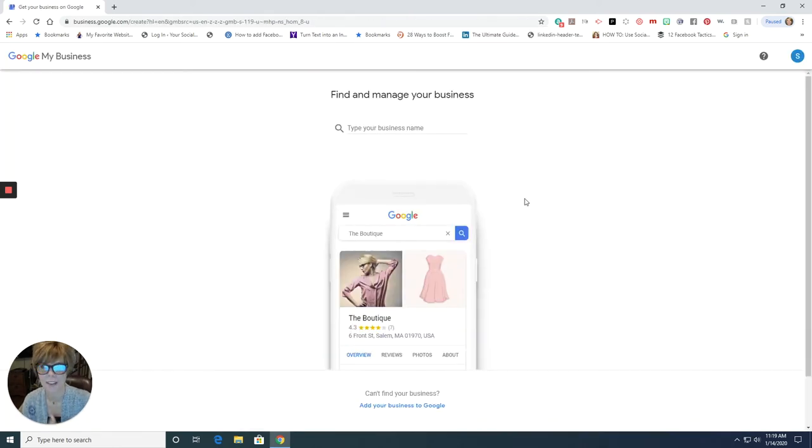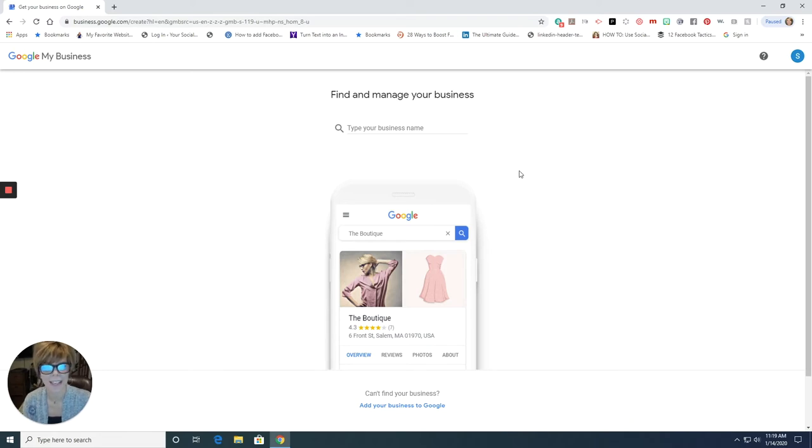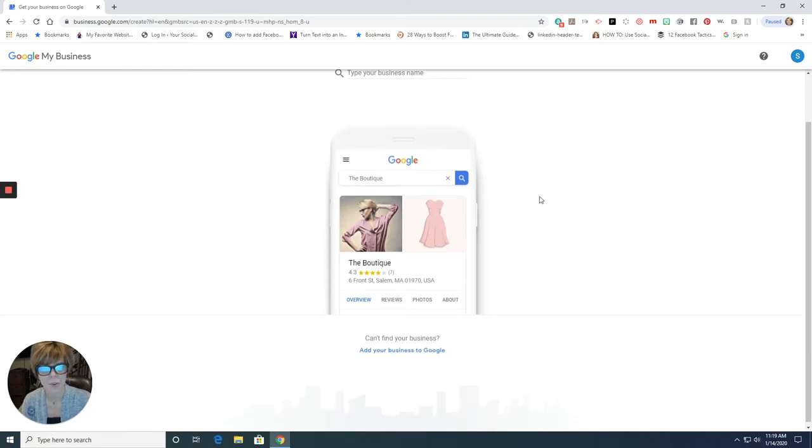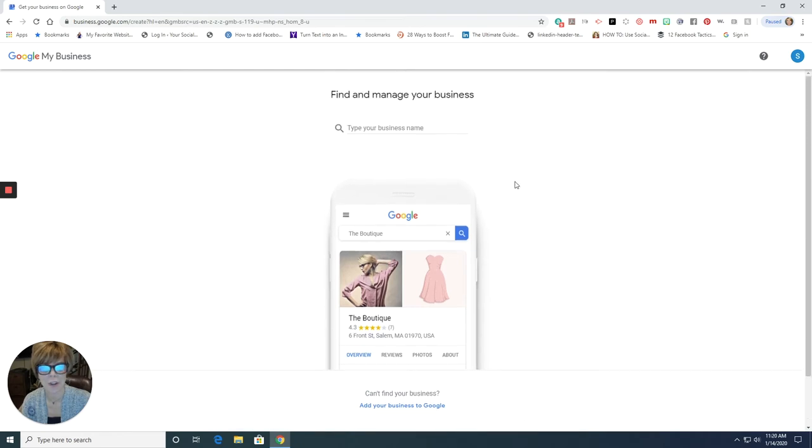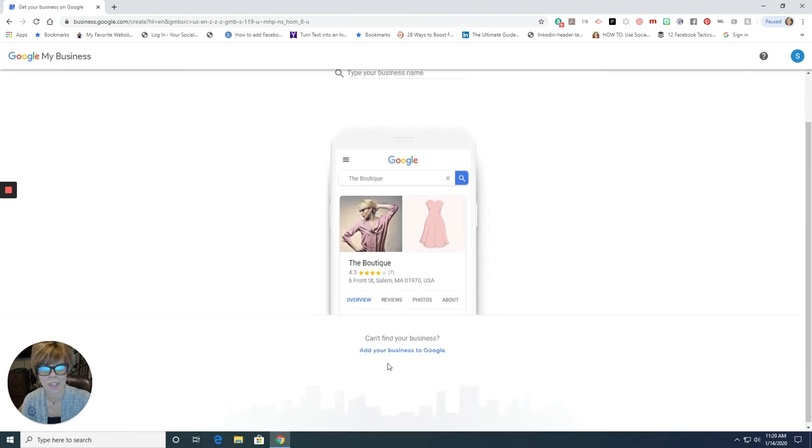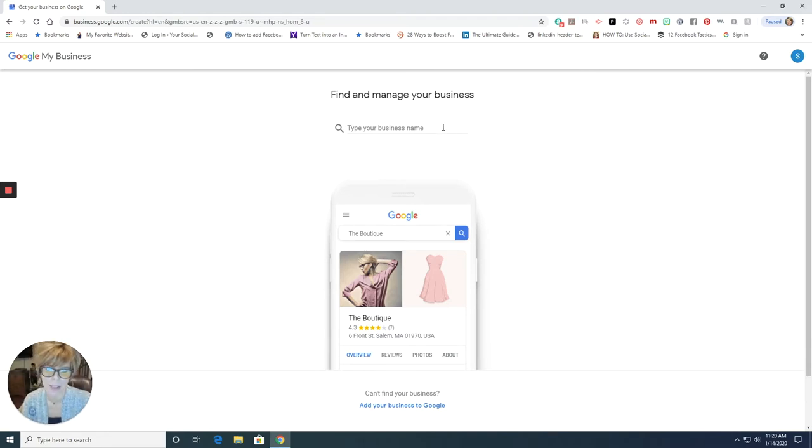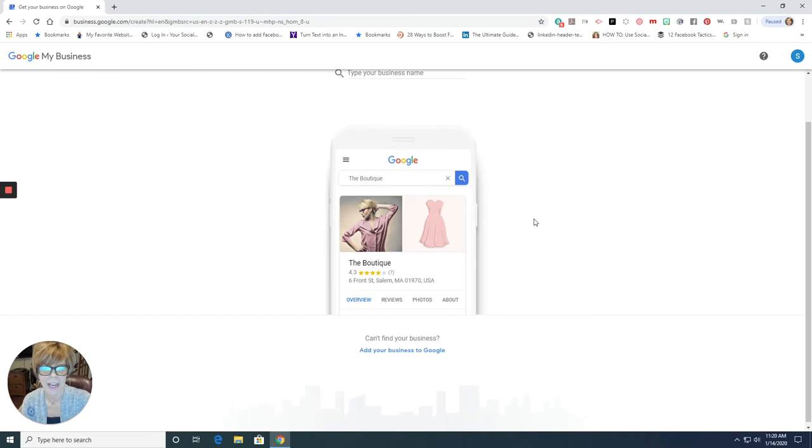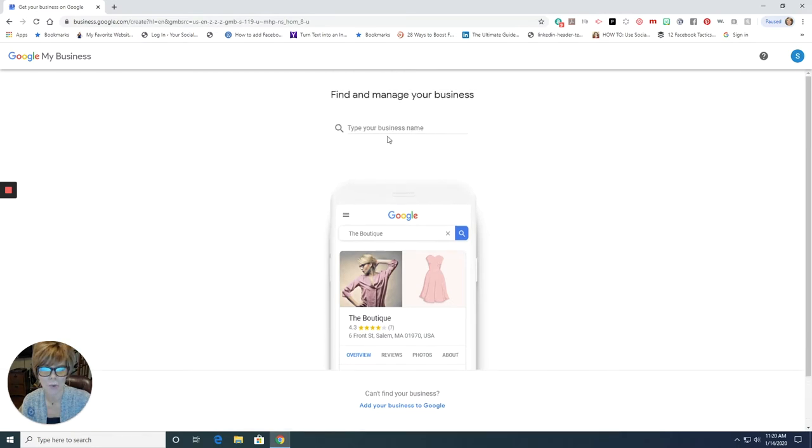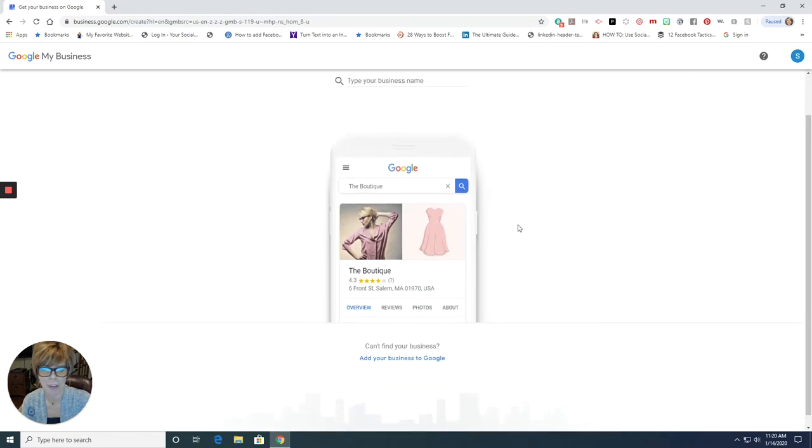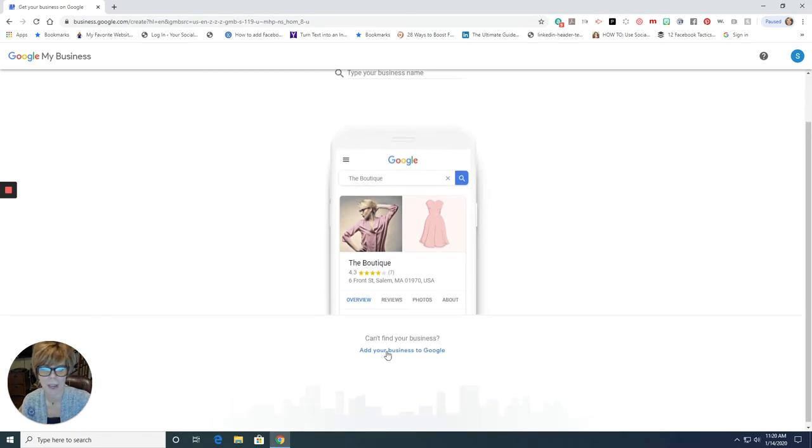Okay, so here we are in Google My Business. You can see that right up here on the left. And I don't have my business currently listed. So if I scroll down just a little bit, I'm going to add my business. Now you might want to type in the name of your business just to be sure there's not one already there exactly like yours. So that might be a good idea too. But go ahead and add your business to Google.